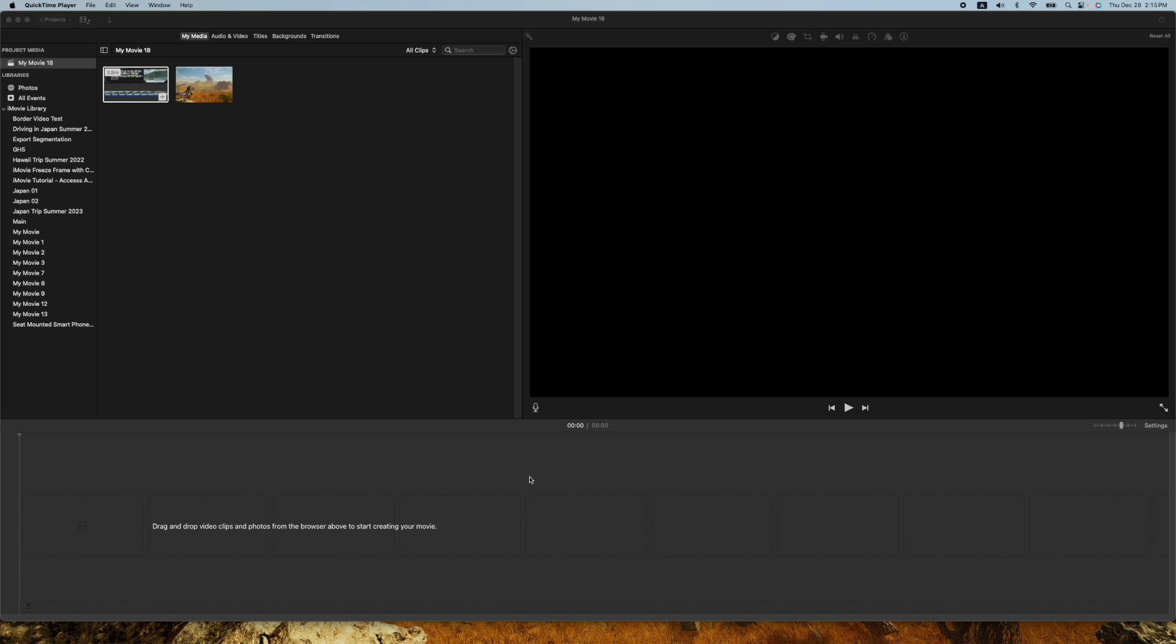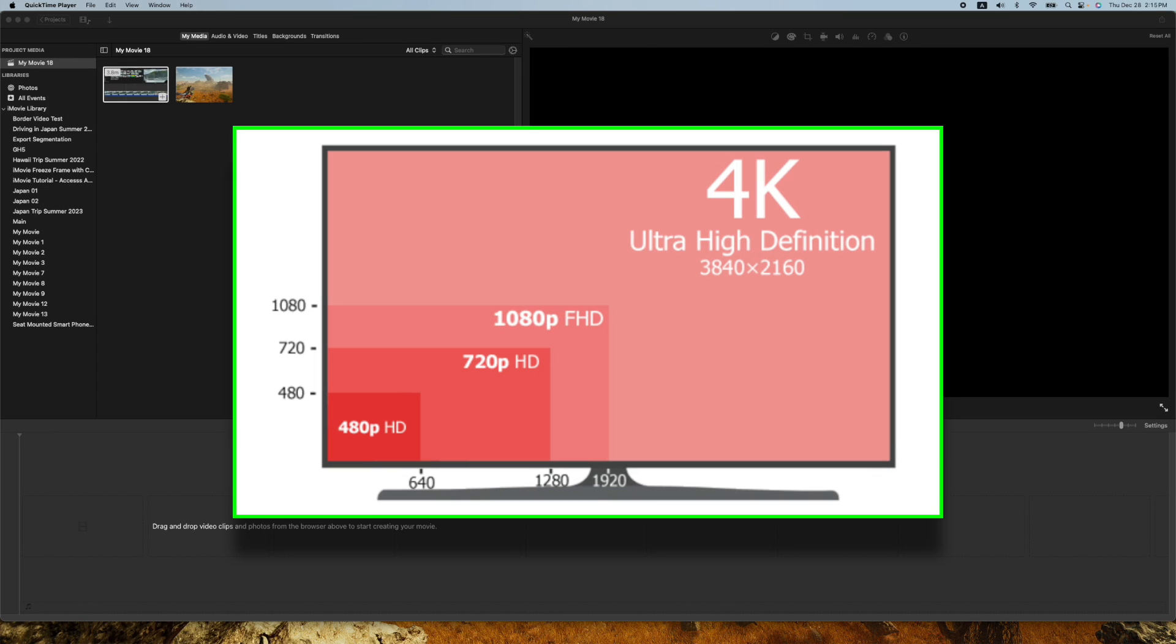Hey, how's it going folks? ET here with another iMovie tutorial. In today's tutorial, we're going to show you how to set up your video to force iMovie to give you a 4K export option.